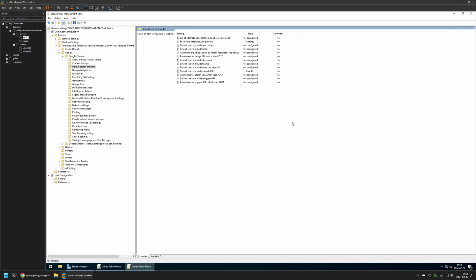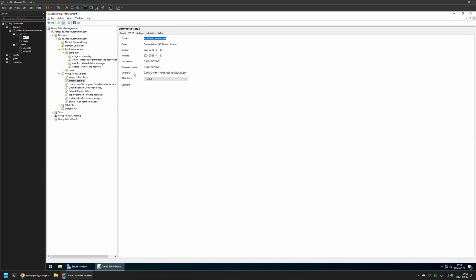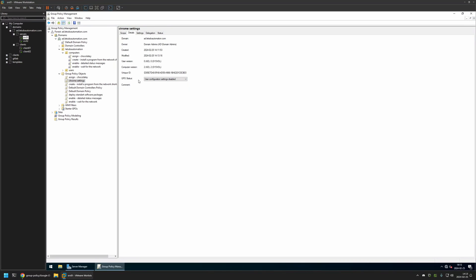And that's basically it for configuring this policy. Now we can close this window. Go to Details. And for GPO status I will select User Configuration Settings Disabled, because this policy currently has only computer settings in it. And I will leave all other settings on default.